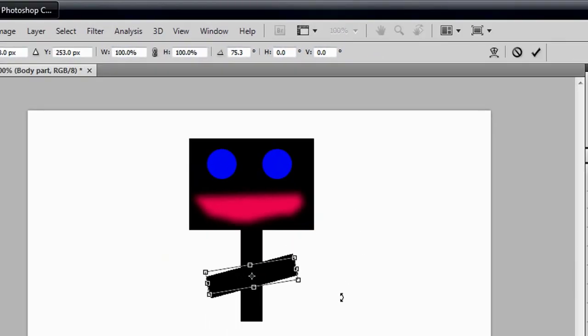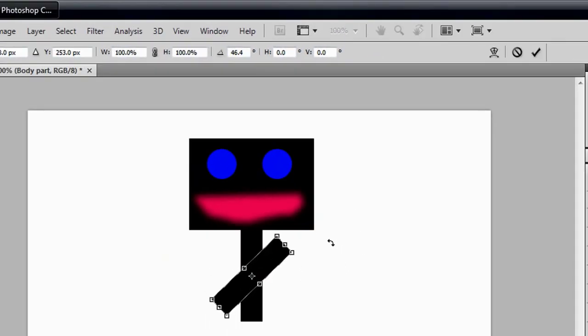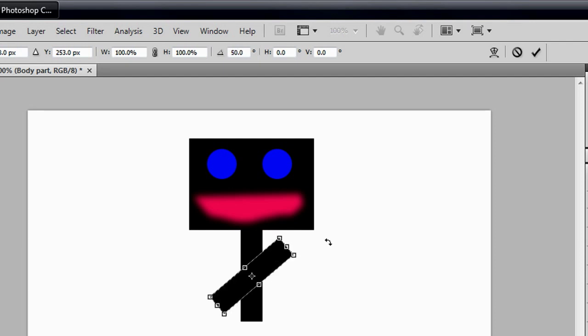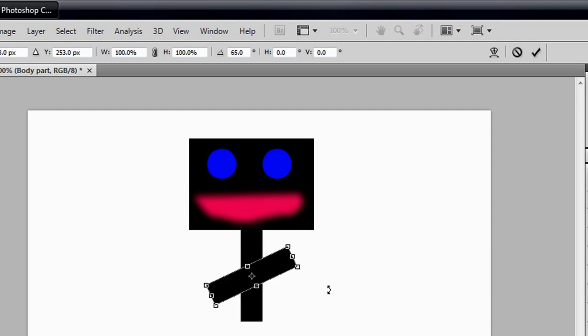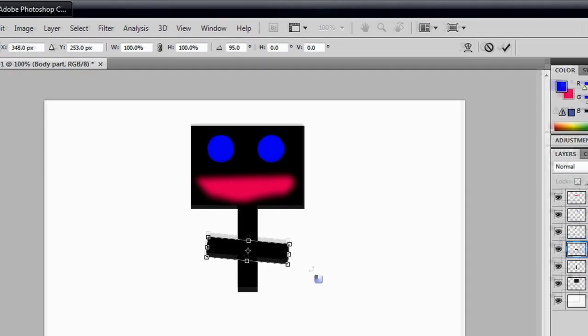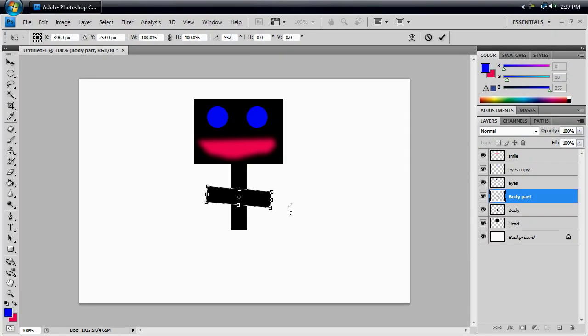So, you're going to turn it at about 45 degrees, and if you have trouble getting to 45 degrees, you can actually hold shift, and it will snap to certain degrees for you. So, I'm going to let go, start dragging, whatever, 50 is good enough for me.